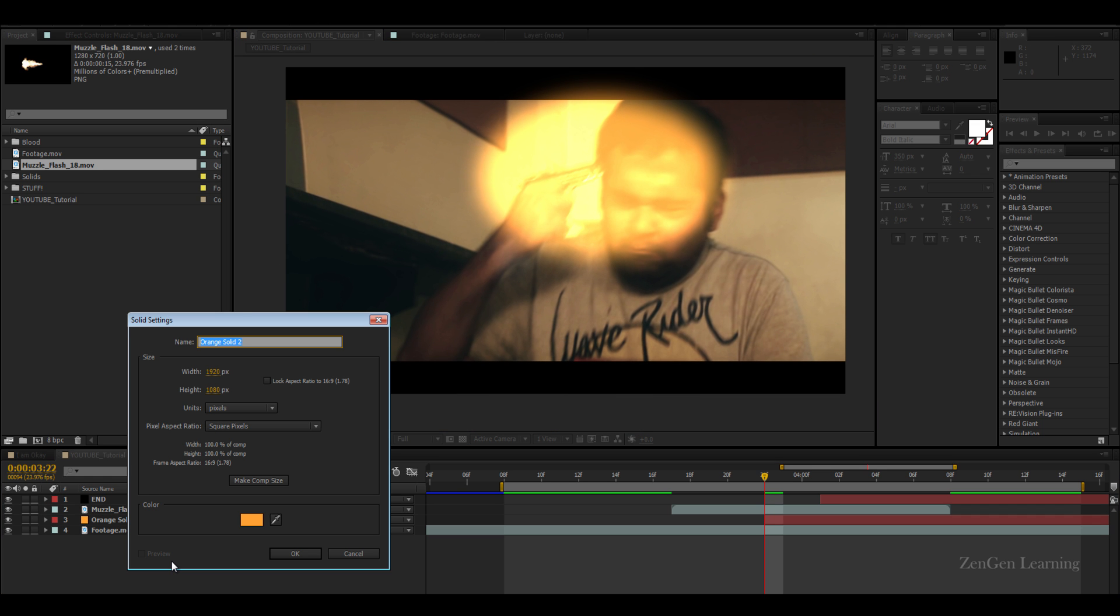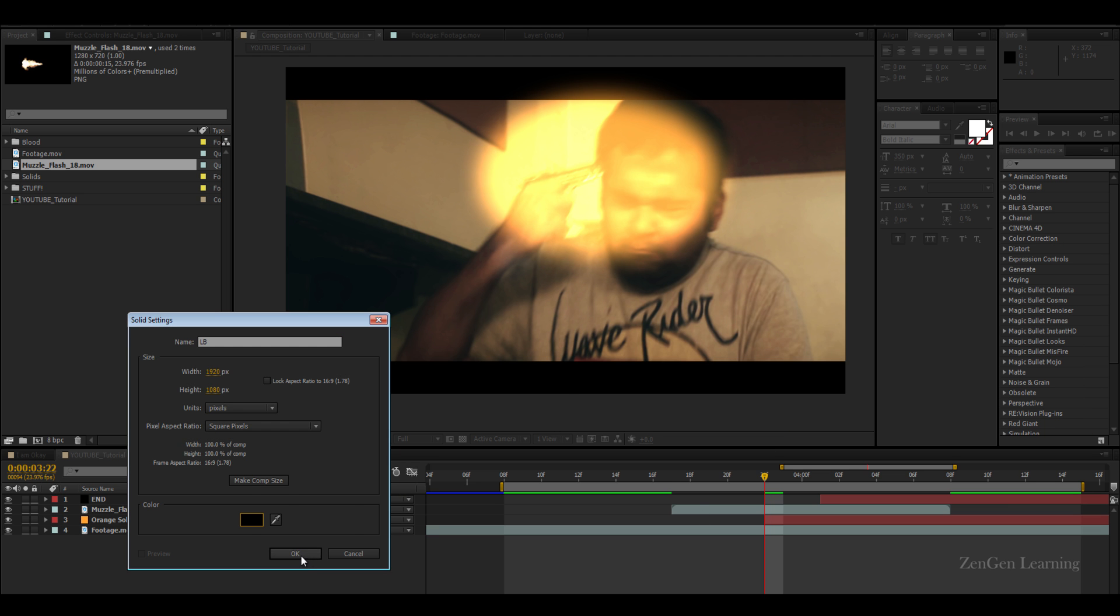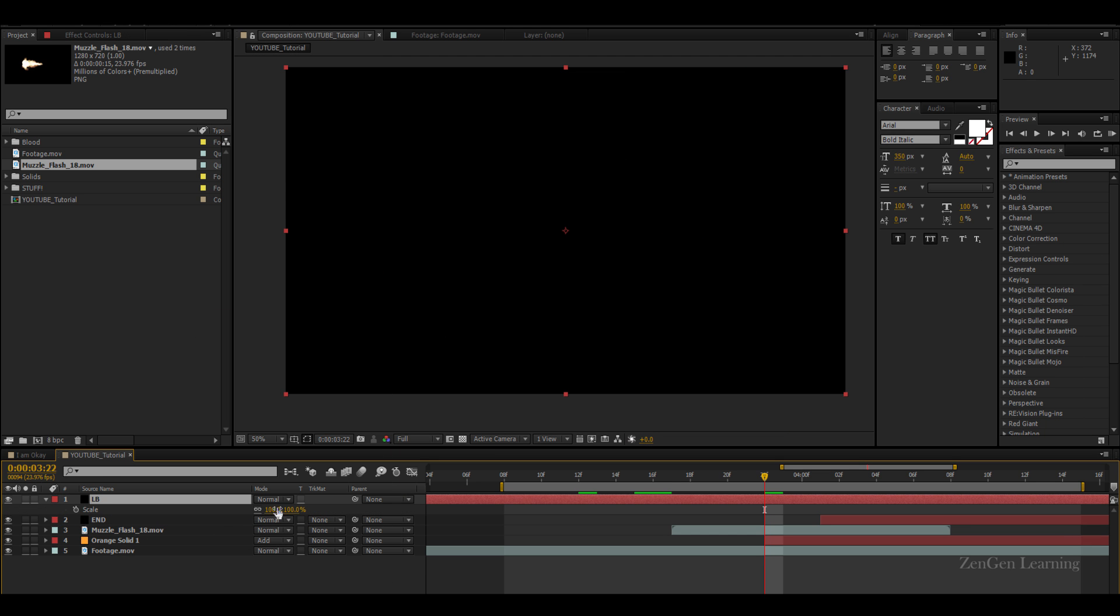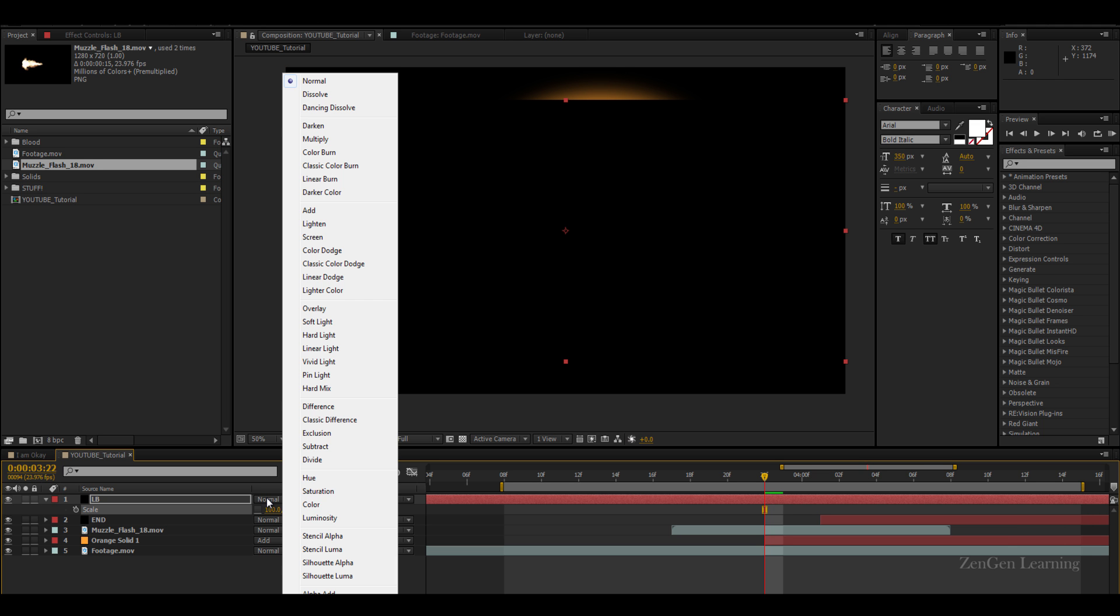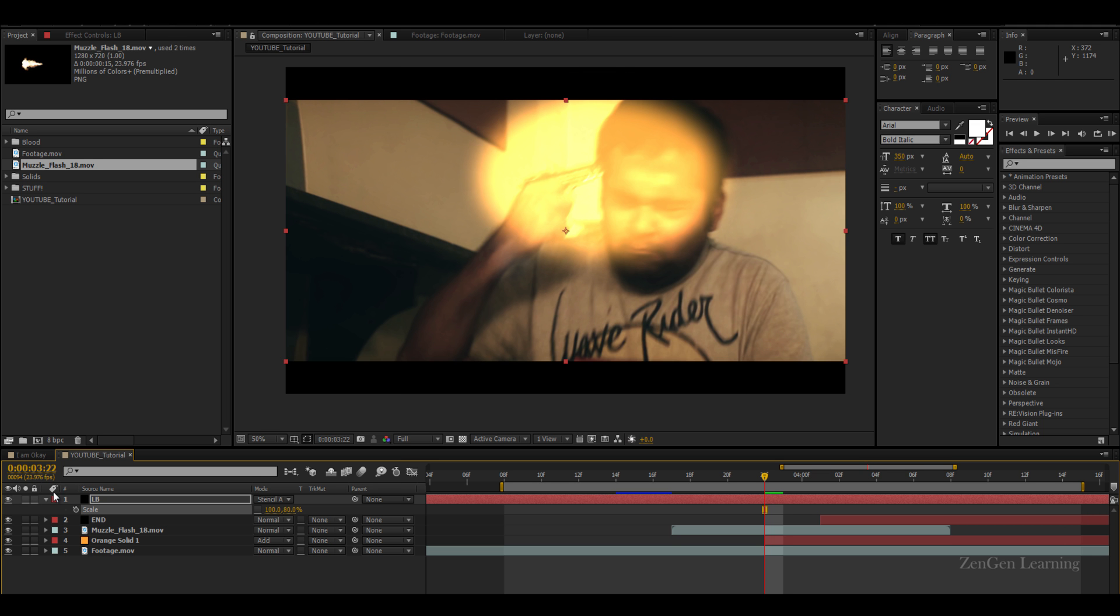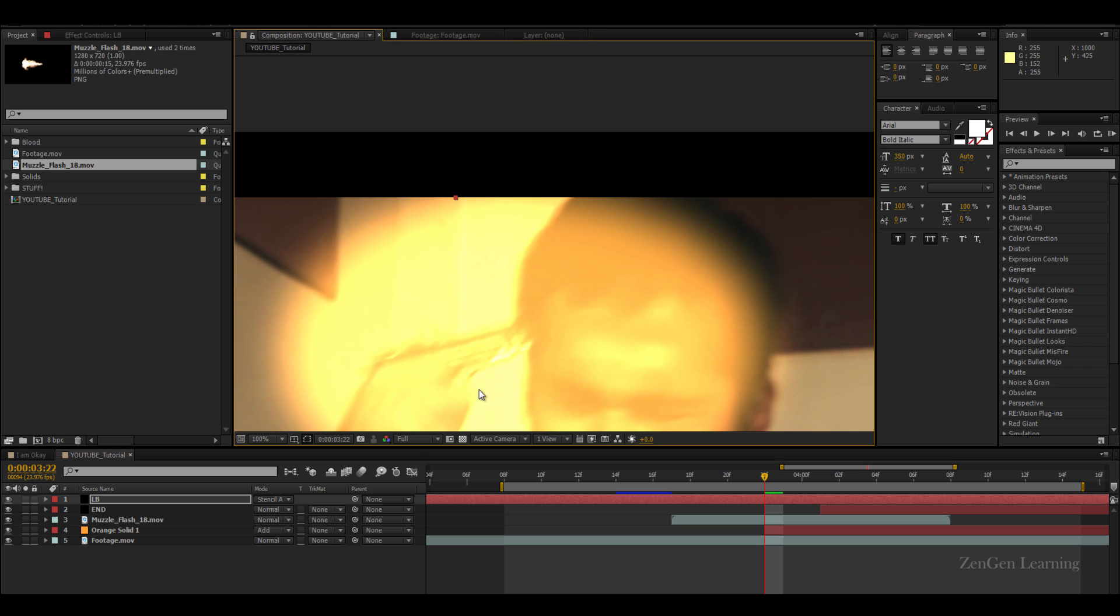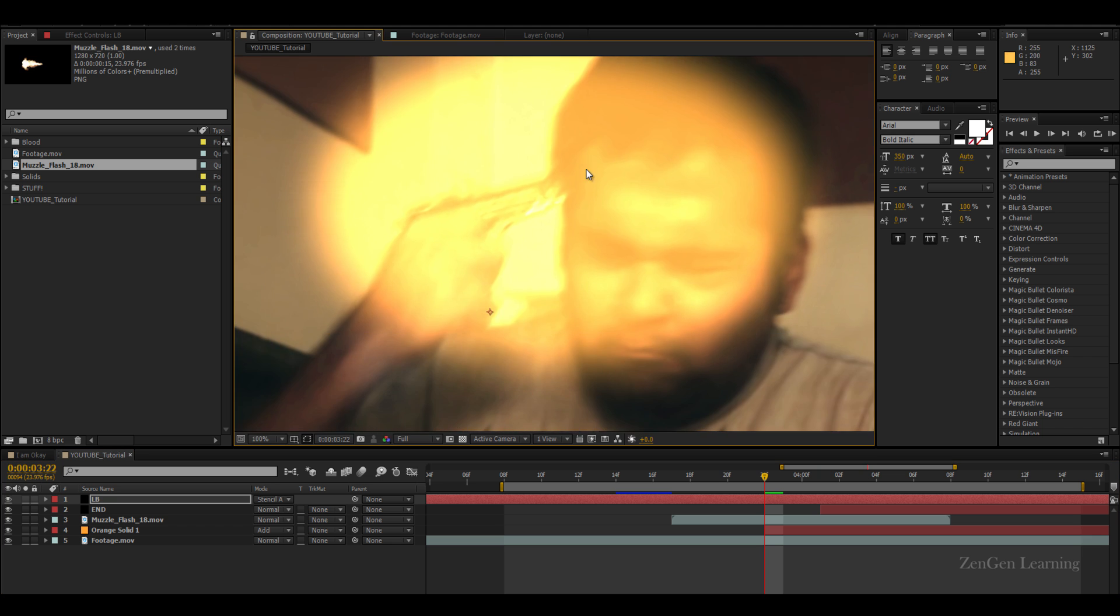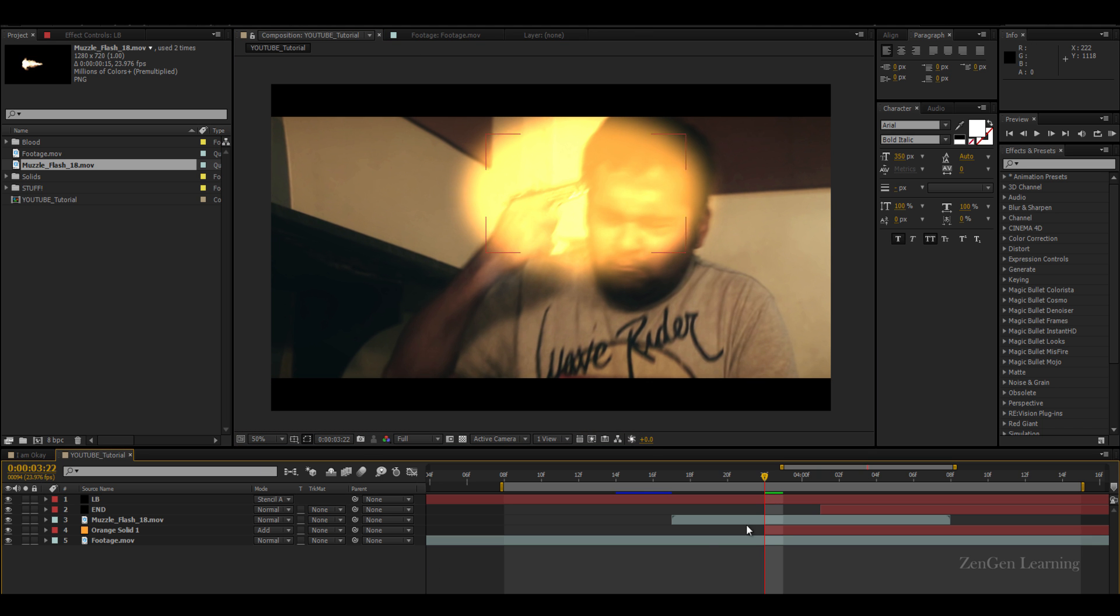What we'll do is we'll create our own letterboxing. Create LB, make this black. Actually, the color doesn't matter, I'm just doing it for proper organization. Break the link from scale to 80 and change the blend mode from normal to stencil alpha, so you can see we have this proper cut effect right there. Before, after. This is good.